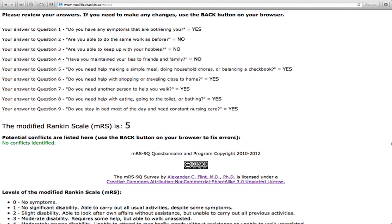That's it. We hope you find that the MRS9Q is a simple and cost-saving way to measure the modified Rank and Scale of your patients in clinical practice and in clinical trials.